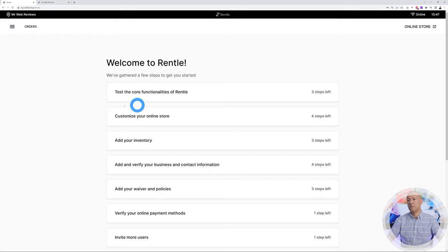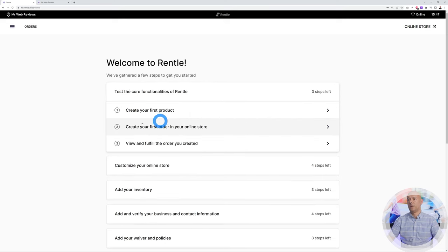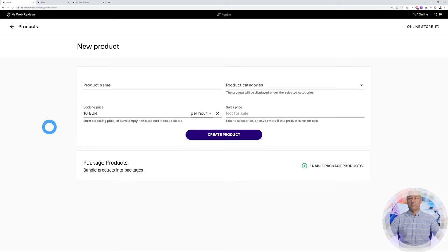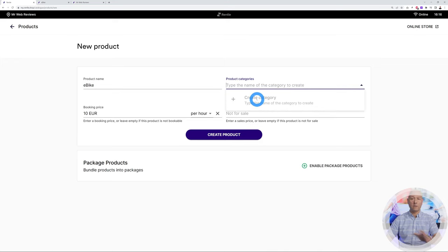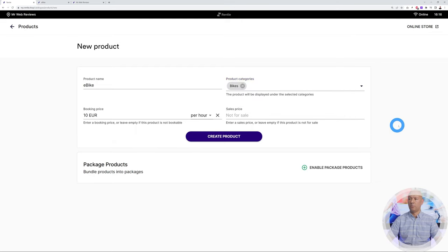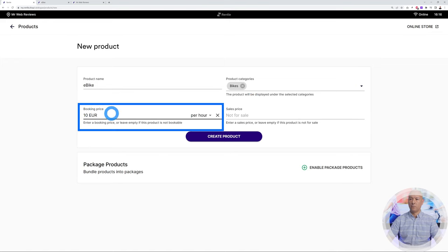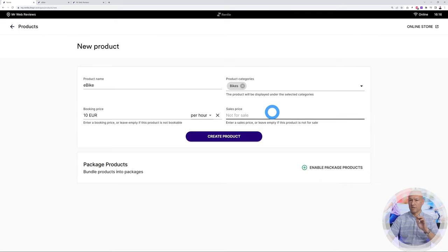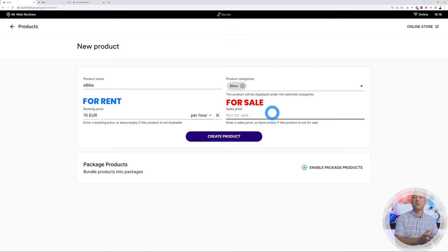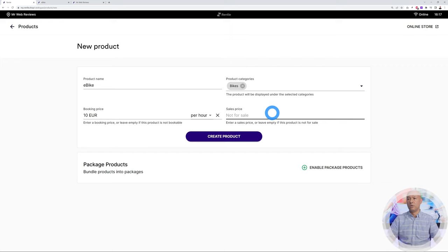Let's take care of the first thing: adding a product to test the core functionalities of rental.io. Let's create our first product and give it a name — e-bike. Then create a category. Since there are no categories yet, just type to create one — I'll call it Bikes and click the plus sign. Now we have the Bikes category created. Under pricing you have the booking price and the sales price.